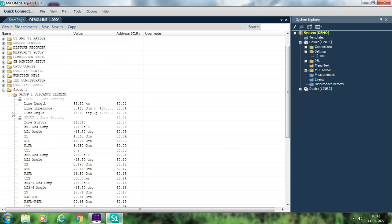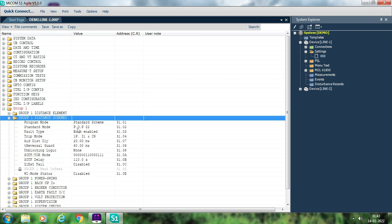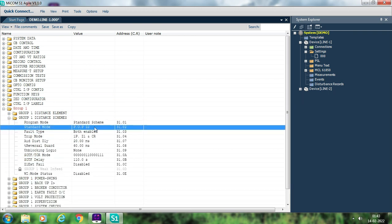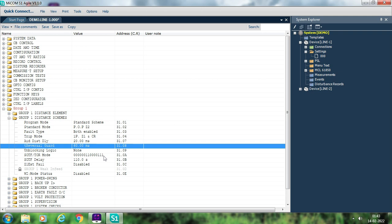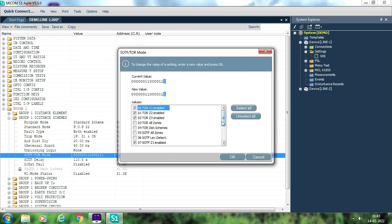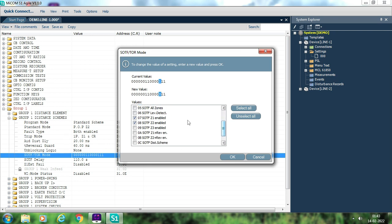Go to Distance Scheme. As per your template, you can select whether you want a permissive under-reaching scheme or permissive over-reaching scheme. In Mycom relay, POP-Z2 means permissive over-reaching scheme. If this is a parallel line with permissive over-reaching scheme, you must take care of current reversal — that is why there is a T-reversal guard setting. For SOTF-TOR mode, double-click and select whether to enable SOTF for zone 1, zone 2, or zone 3 as per your setting template.